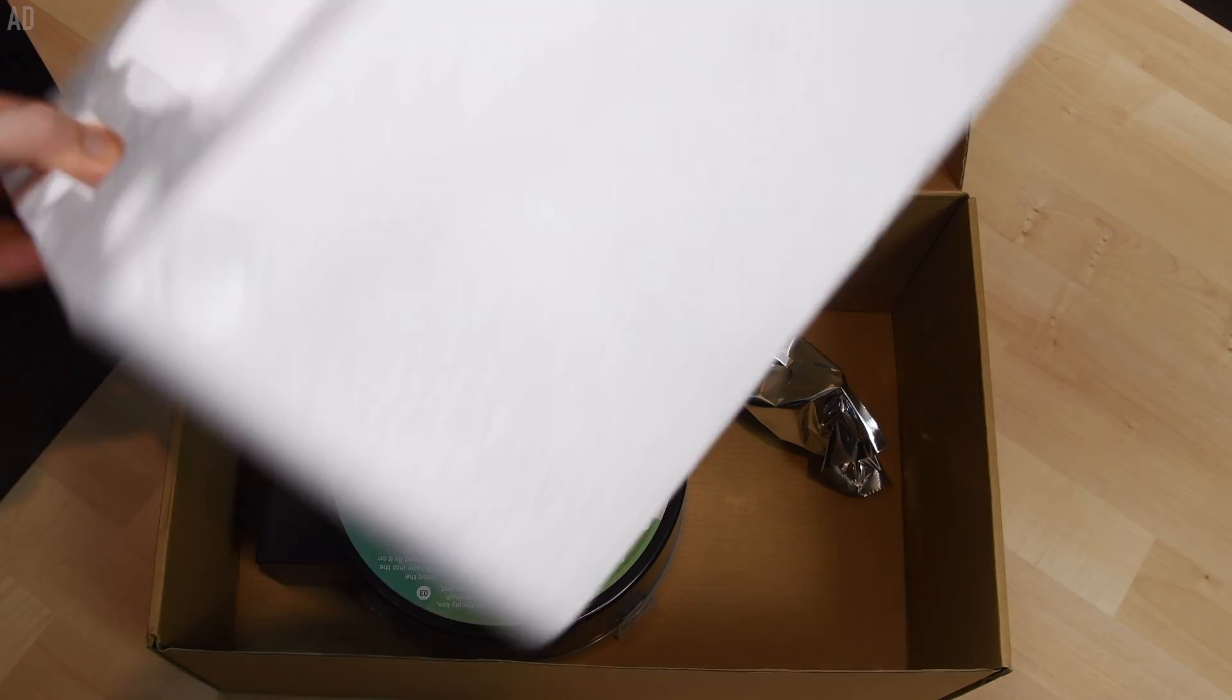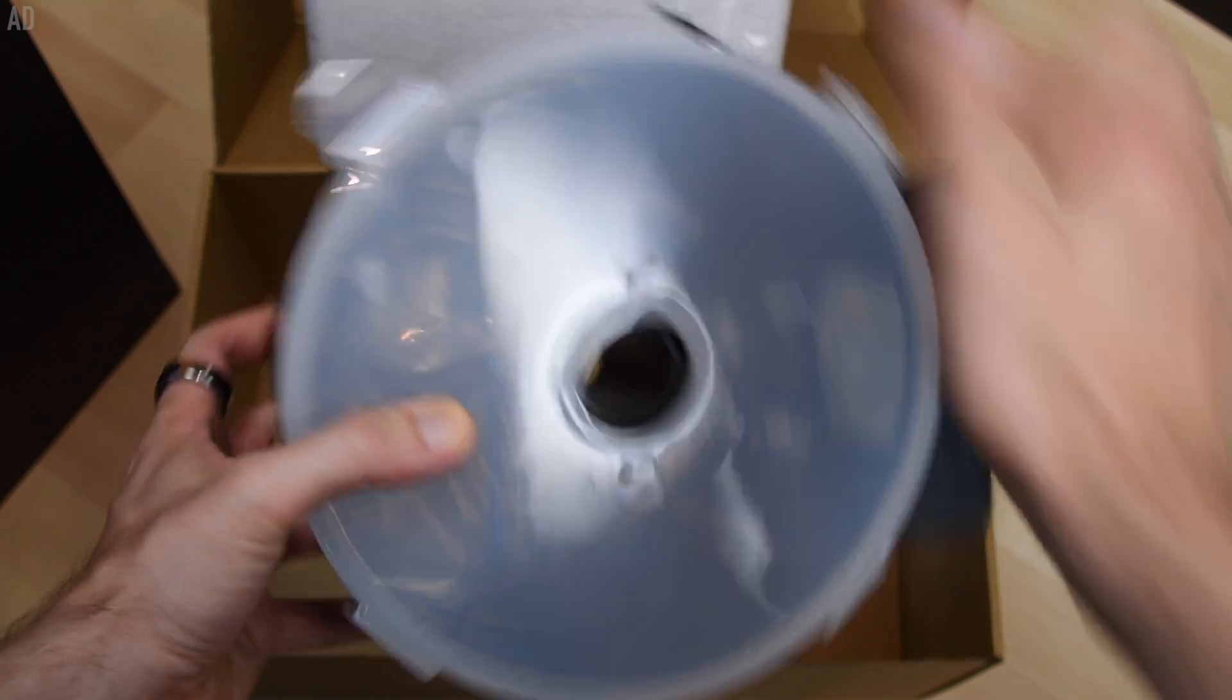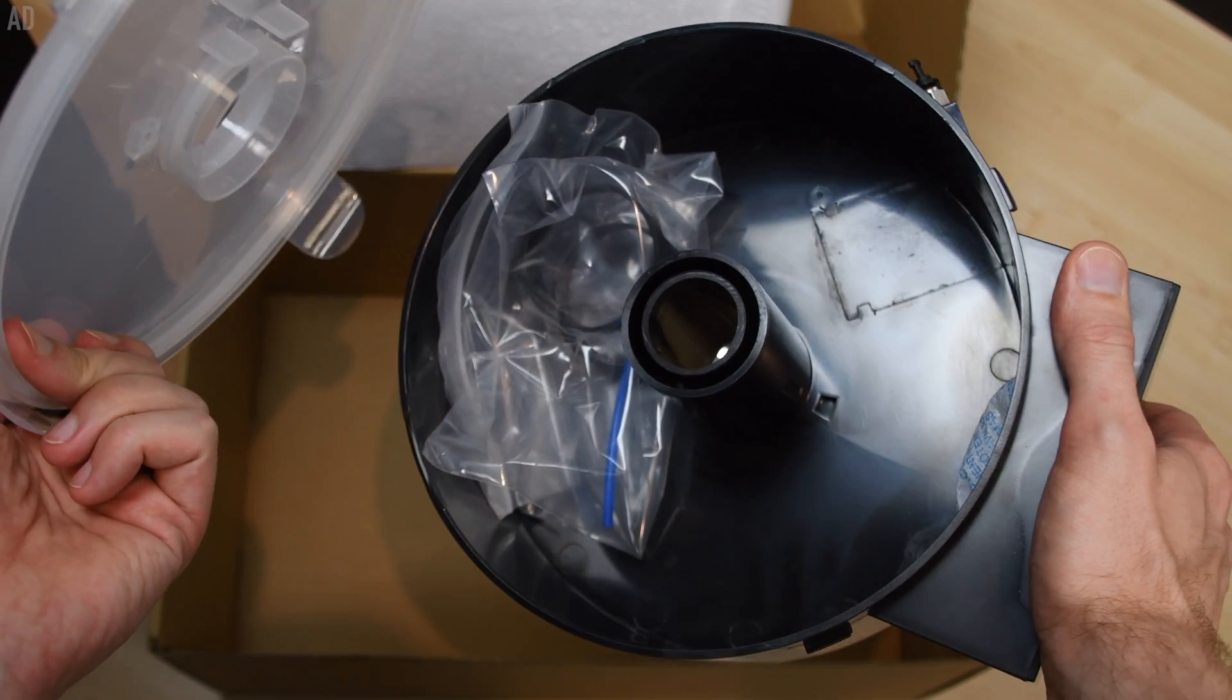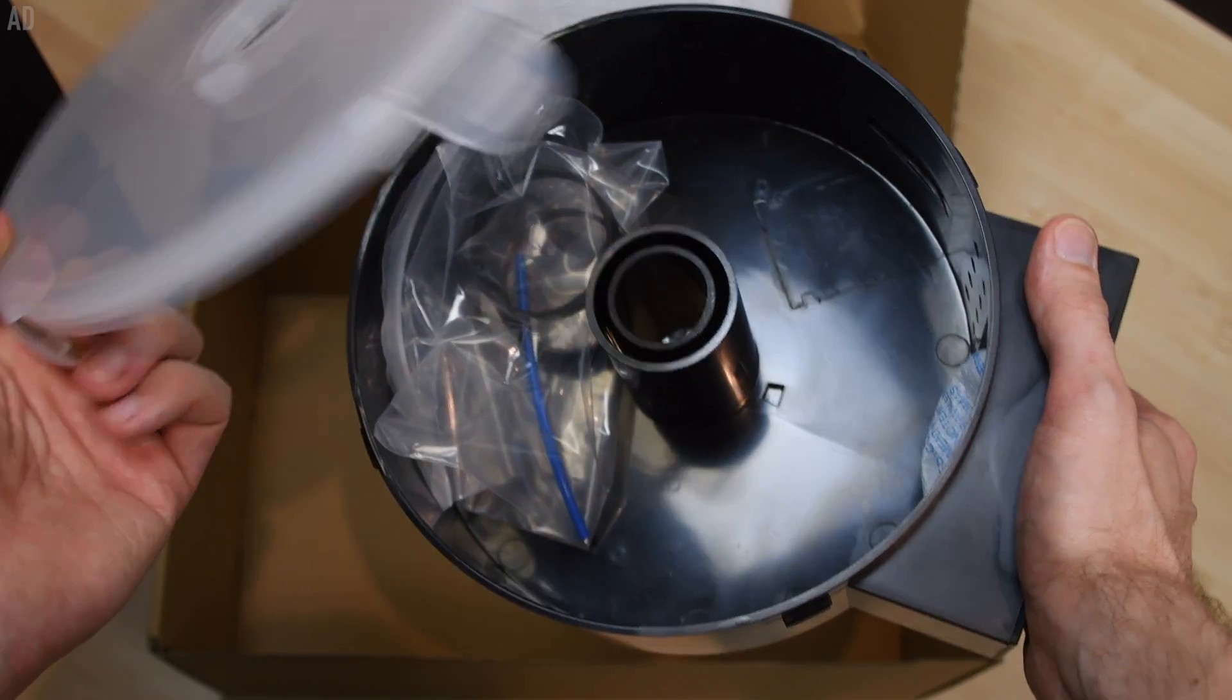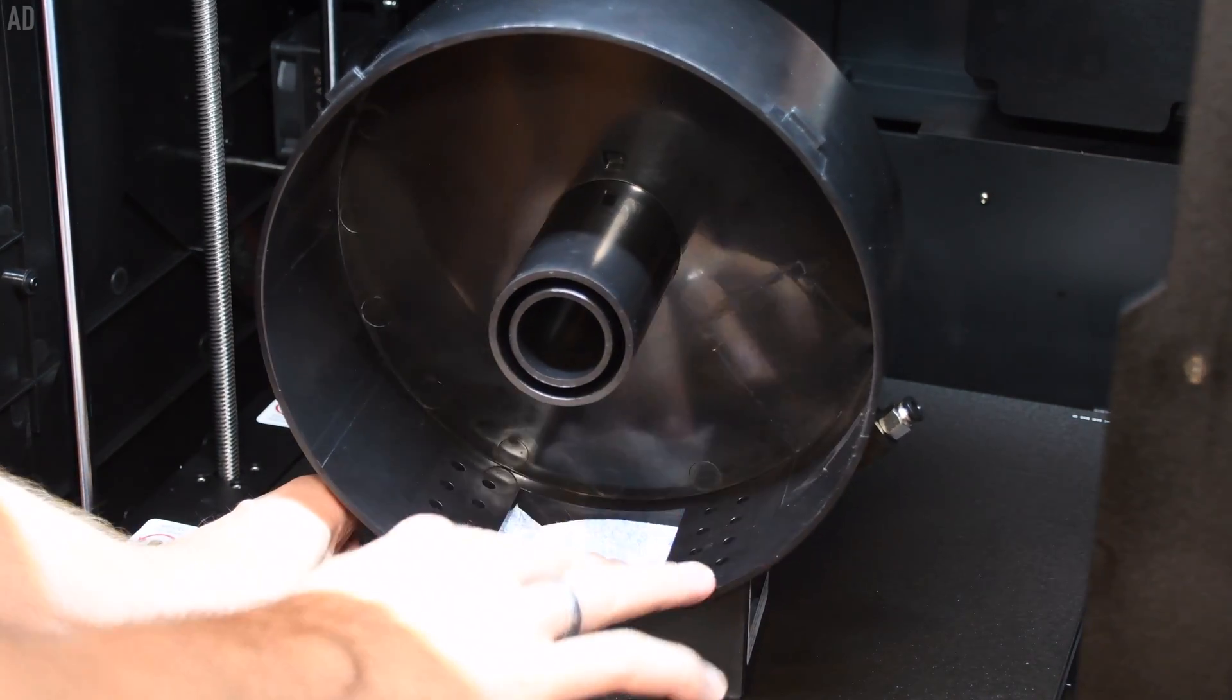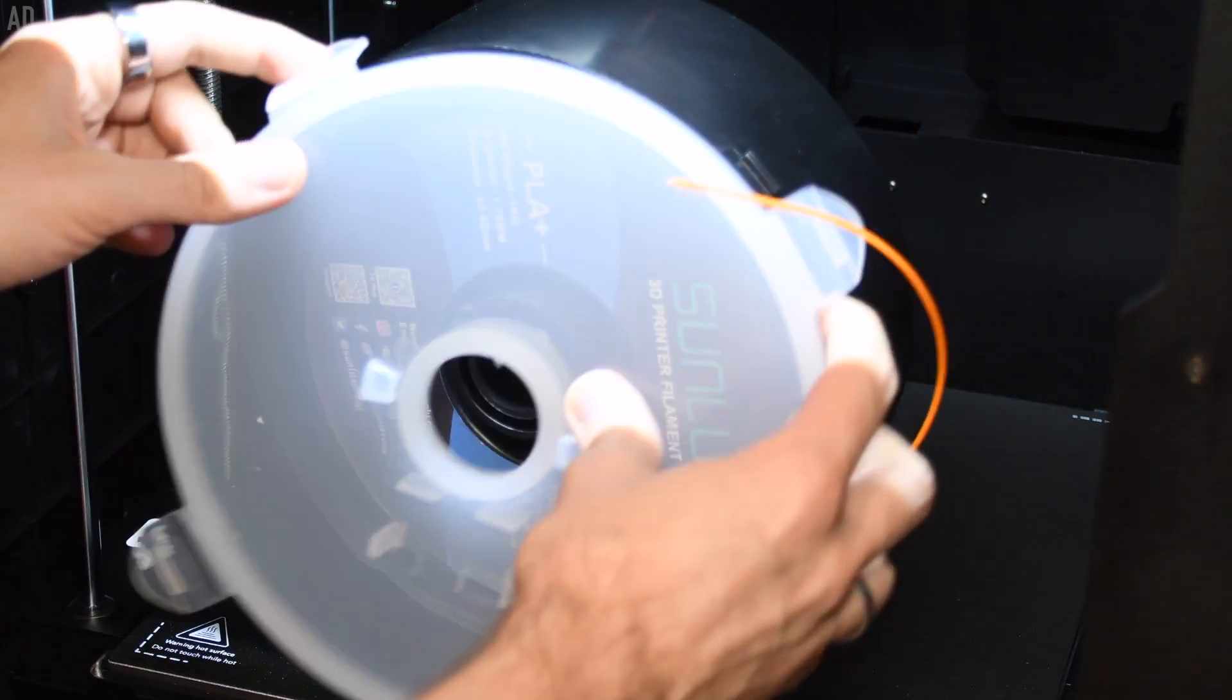The included drying box for filaments actually surprised me when I unpacked it. I had already looked into the printer beforehand, but I must have overlooked this brilliant feature. There are filaments that are so hygroscopic that they soak up moisture from the air. Certain types like nylon do this in a very short time, depending on the humidity.